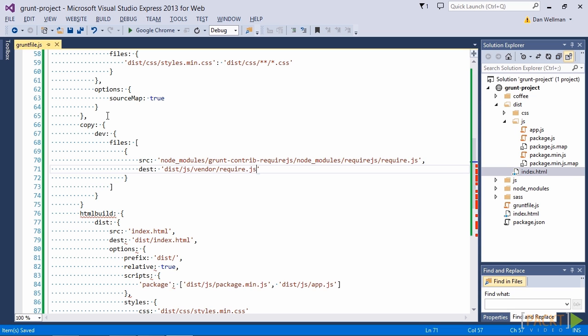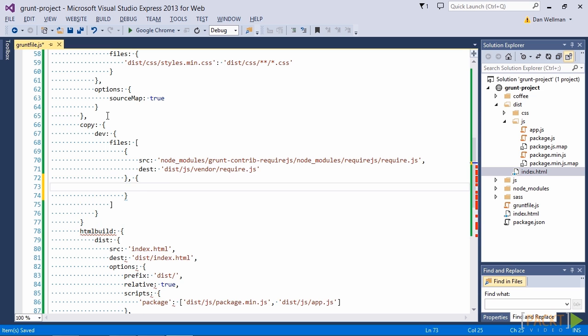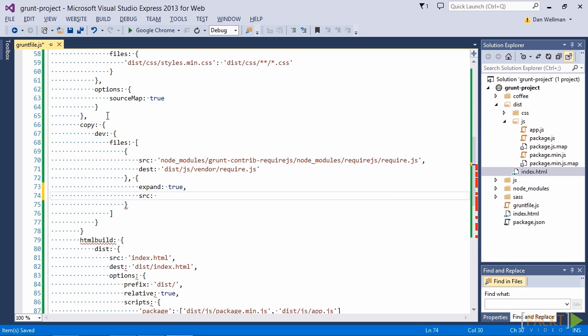So we can do that using a second object that gets passed to the files array. And this is actually a file list that we're going to build dynamically. And because we want to build this file list dynamically we need to set the expand property to true. And now we need to specify the files that we want to copy over. And lastly we just need to specify the destination.